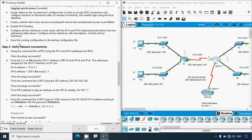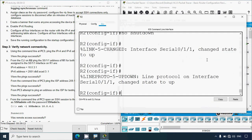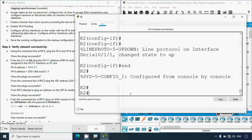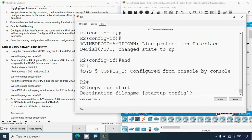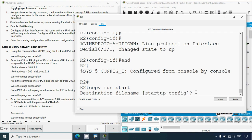Then save the running configuration to the startup configuration file. We give 'end' to exit configuration mode, then use 'copy running-config startup-config' (shortened to 'copy run start'). The system prompts for the destination filename — startup-config — so we press Enter to save.